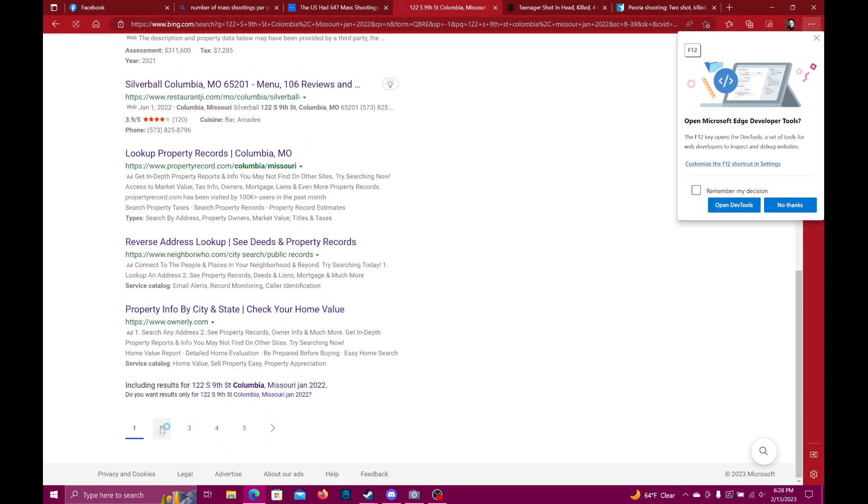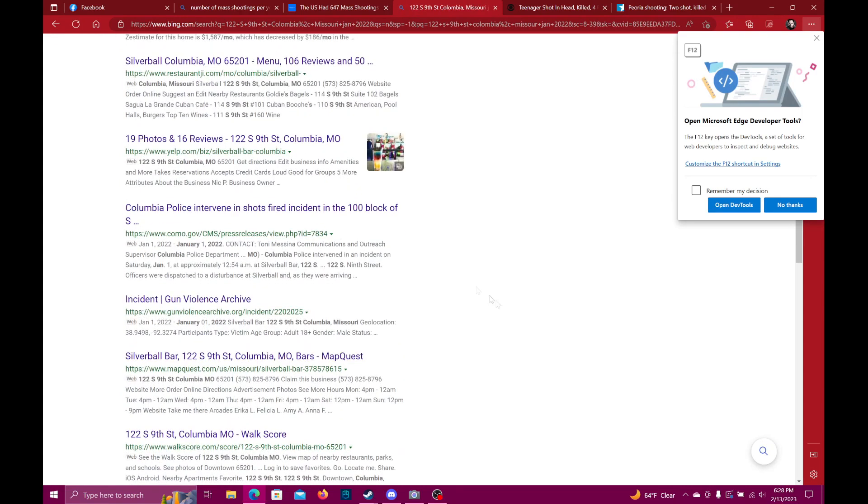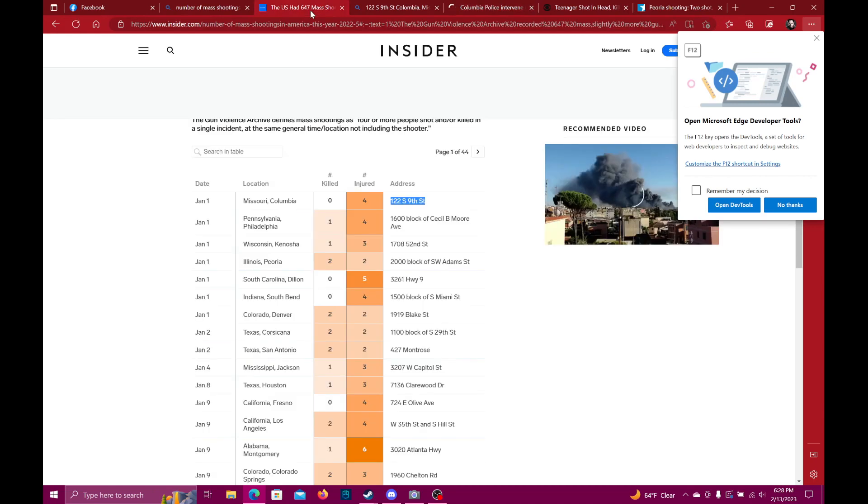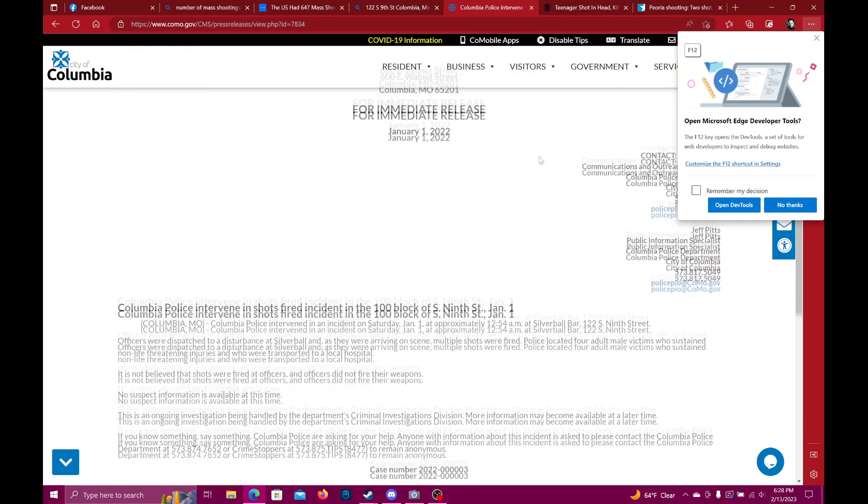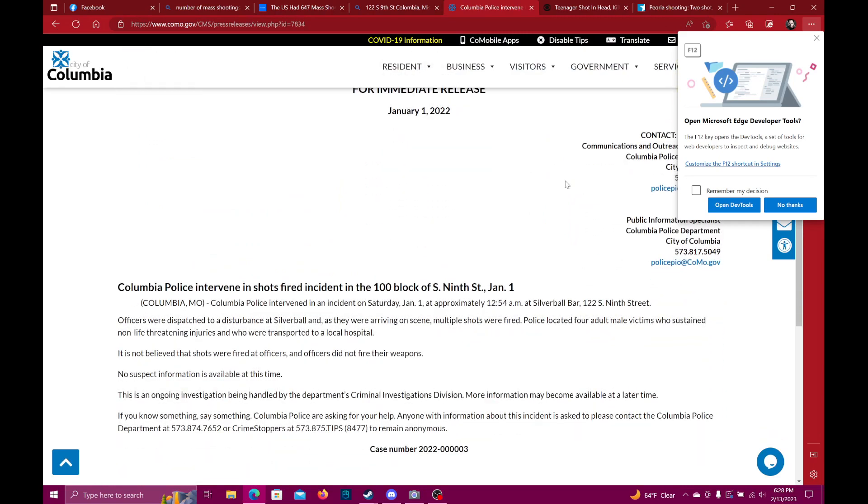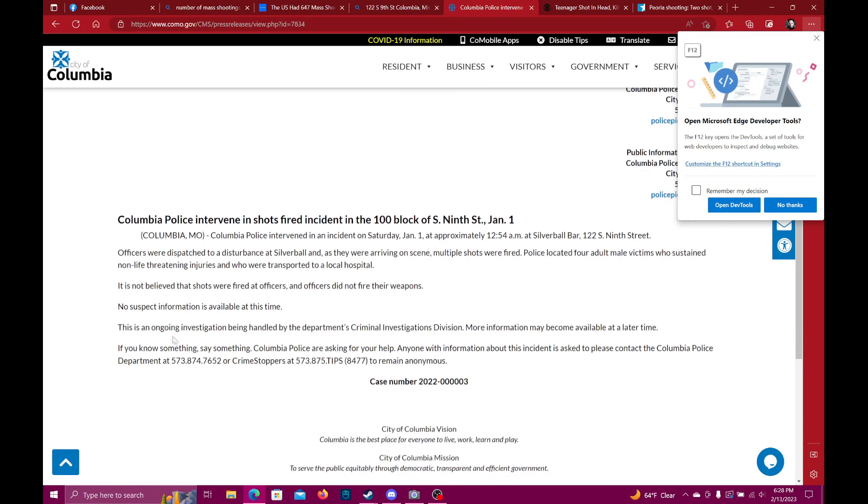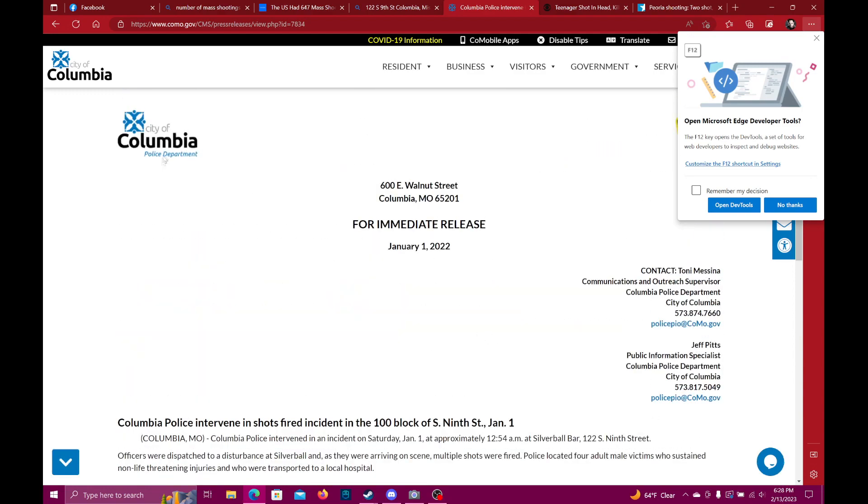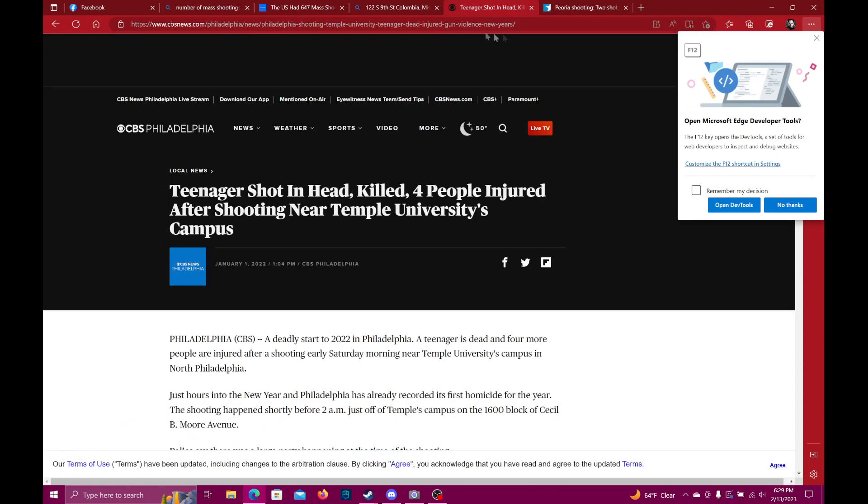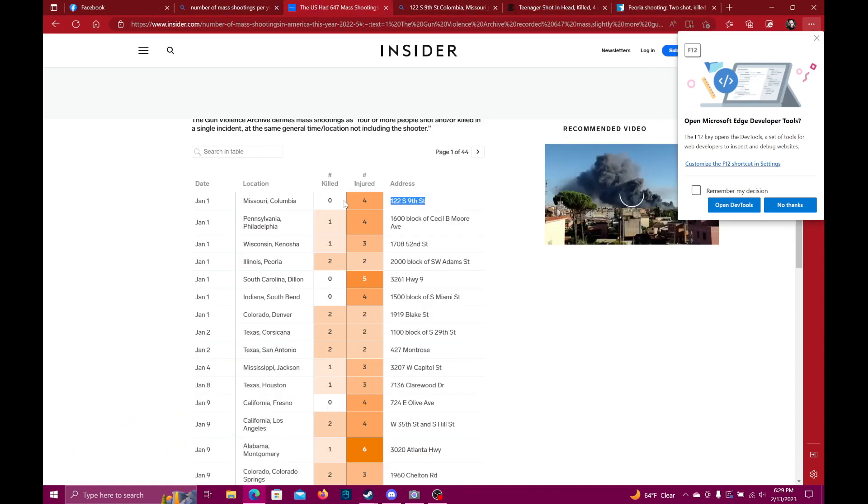Here we go: police intervene in shots fired. According to this, zero people killed, four people injured. Disturbance at Silver Ball, multiple shots were fired. Police located four adult male victims who sustained non-life-threatening injuries and were transported to a local hospital. The shots were not fired at the officers, the officers did not fire their weapons. So there was some shooting. This is a release from the City of Columbia Police Department. Again, that's four: zero killed, four shot. This one was one killed, four shot, for a total of five people. So let's do this one: Kenosha, Wisconsin.